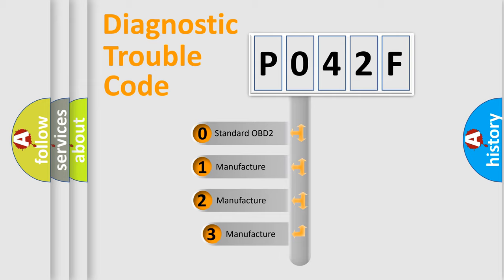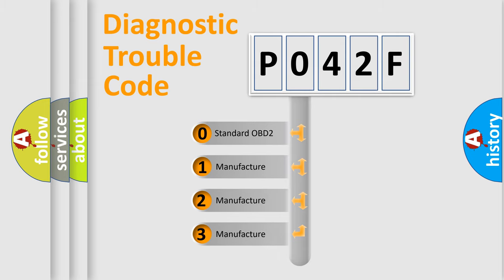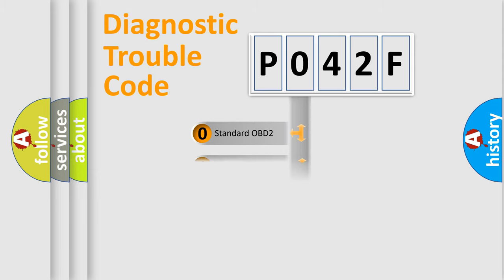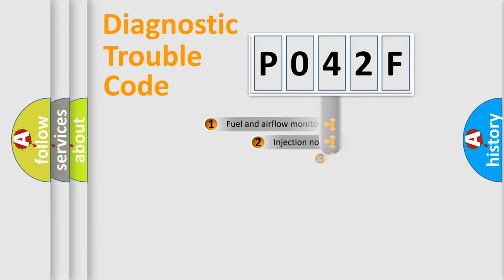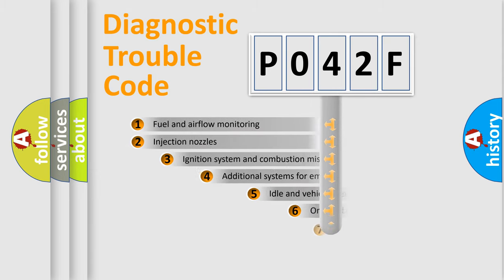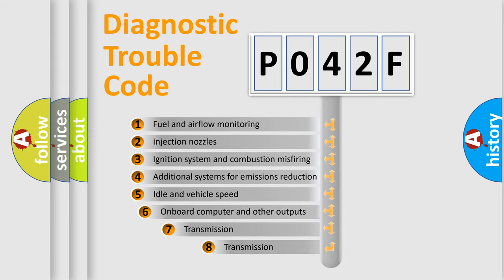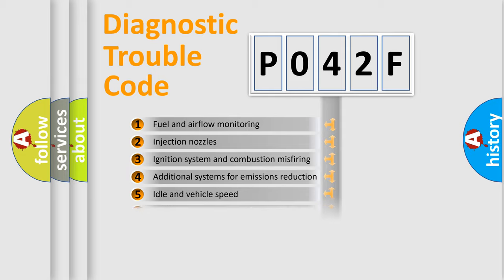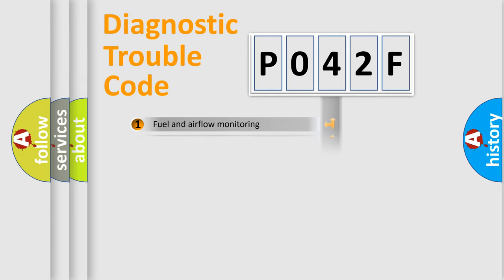If the second character is expressed as zero, it is a standardized error. In the case of numbers 1, 2, 3, it is a more specific expression of the car-specific error. The third character specifies a subset of errors. The distribution shown is valid only for the standardized DTC code.